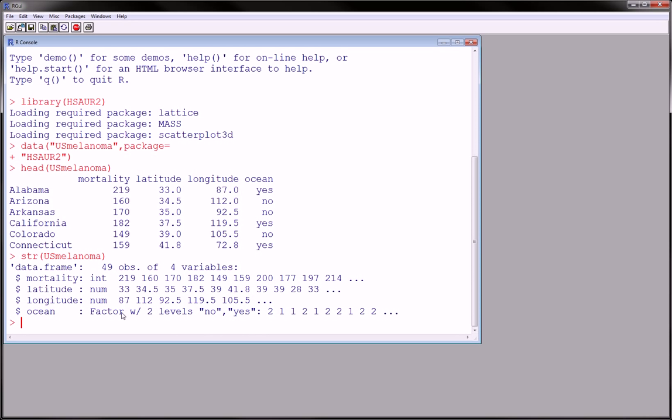So actually maybe no being one and yes being two. Excuse me. Okay. So let's get to the actual analysis.